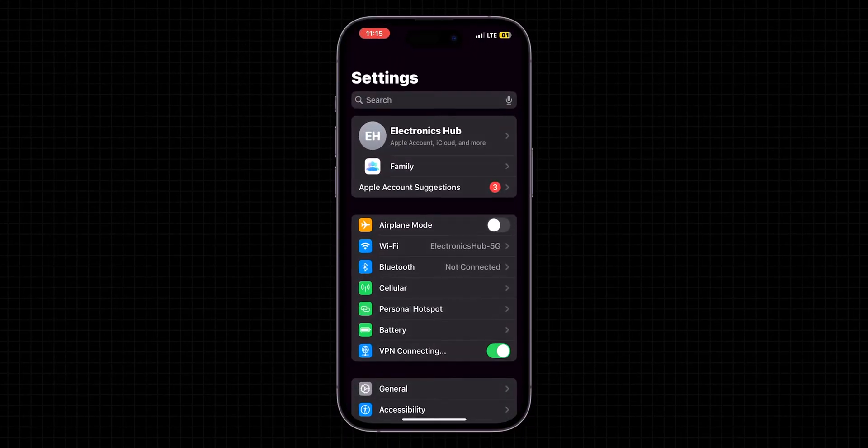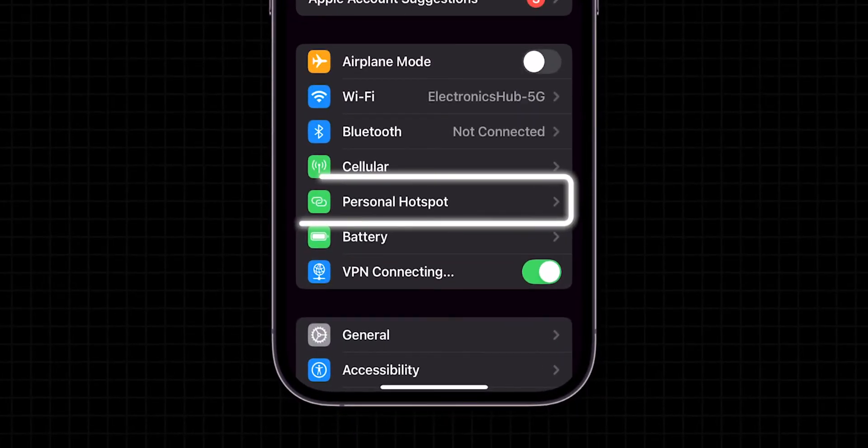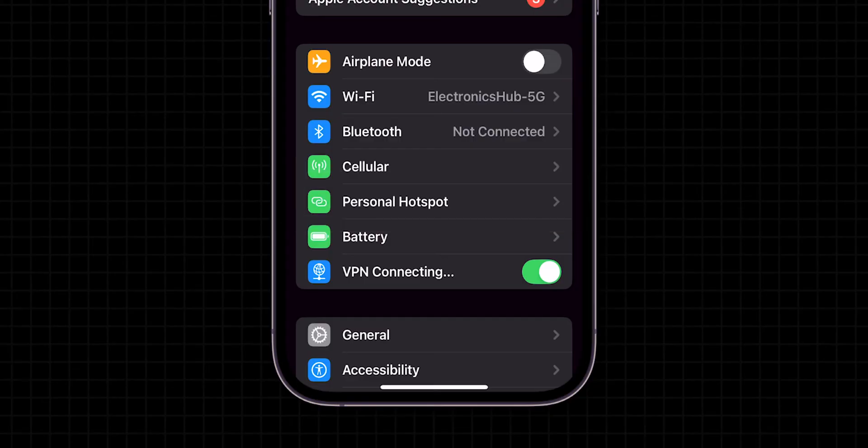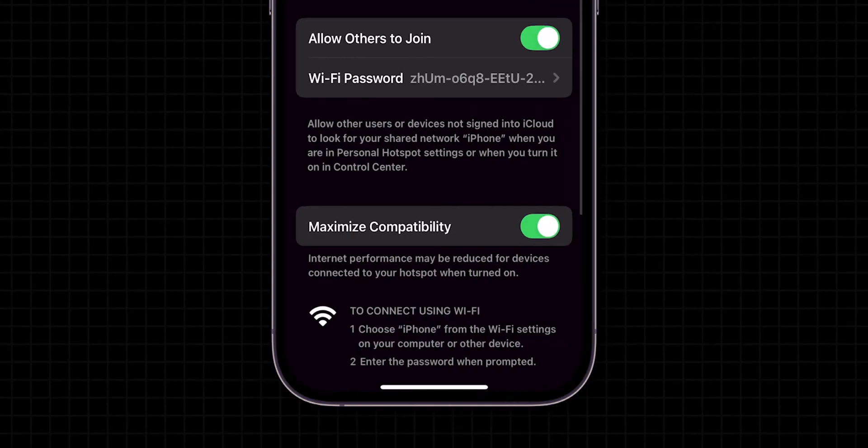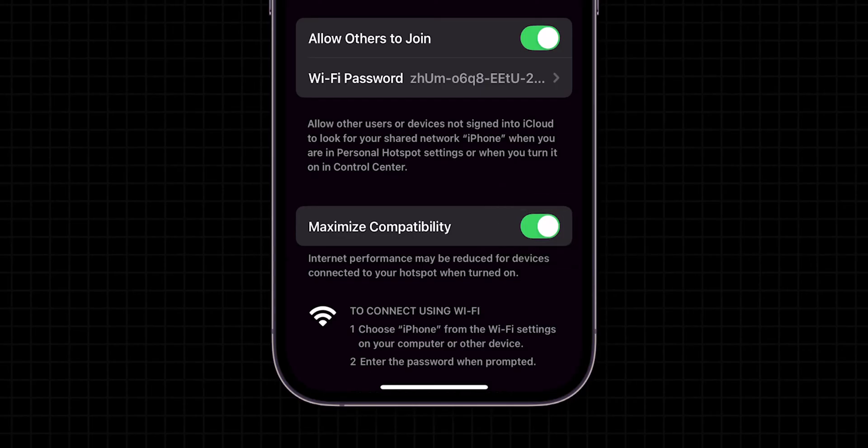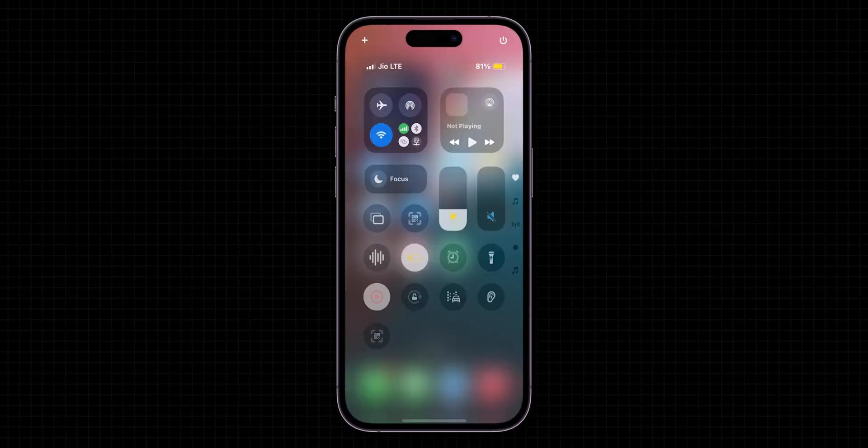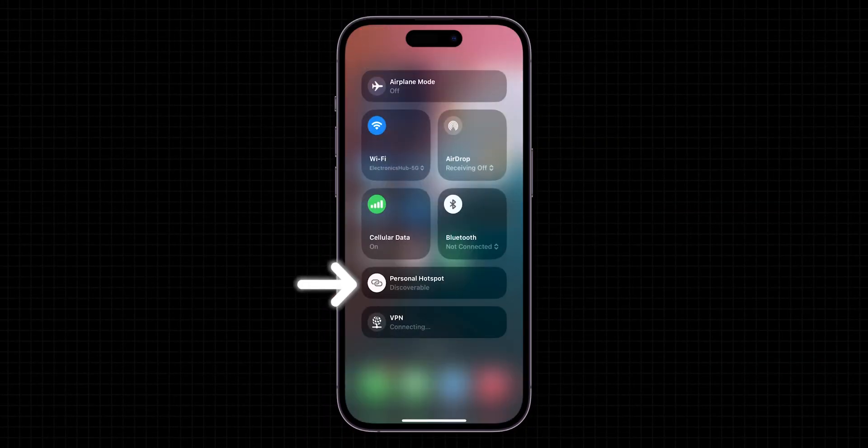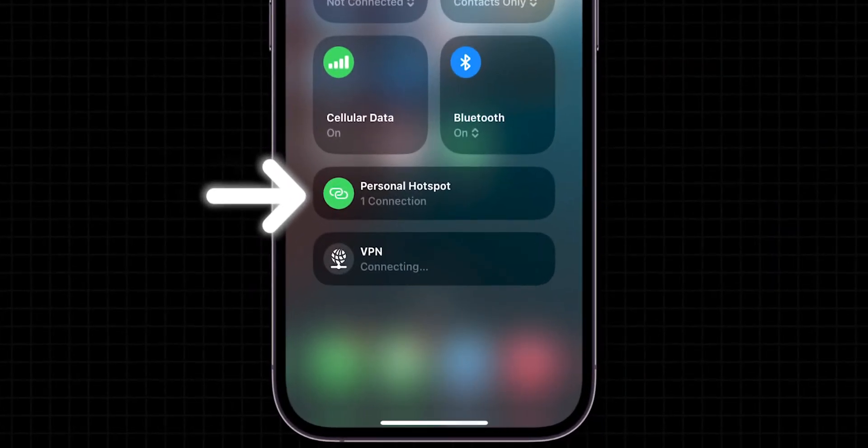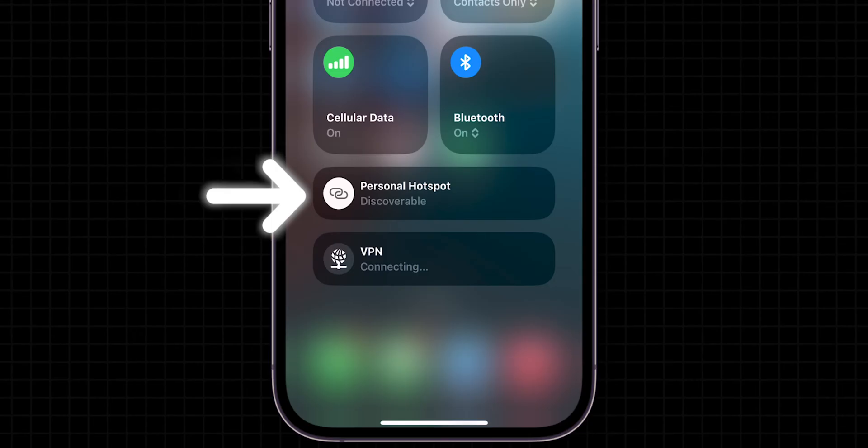Look for the option Personal Hotspot and tap on it. Find the option Maximize Compatibility and toggle off the switch next to it. After turning off, check if the Personal Hotspot has been connecting or not.